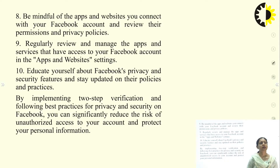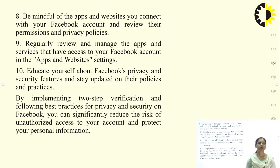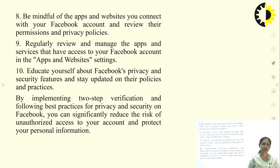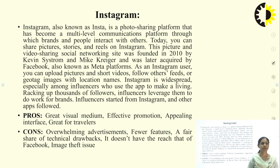By implementing two-step verification and following best practices for privacy and security on Facebook, one can significantly reduce the risk of unauthorized access and protect personal information.